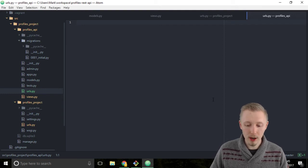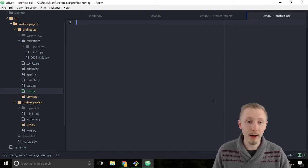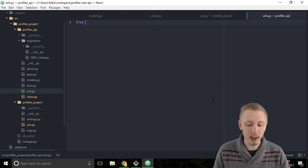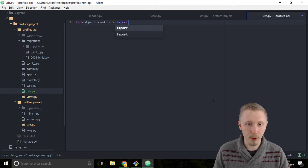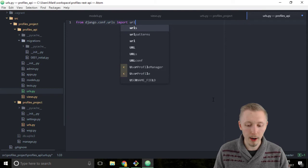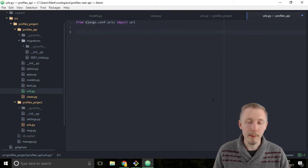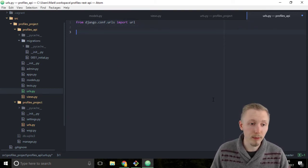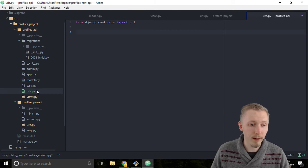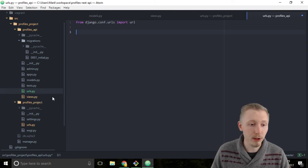We're going to start by including the url function. So from django.conf.urls import url and we're also going to import our views. So the views.py file that we modified and added our api view to earlier.